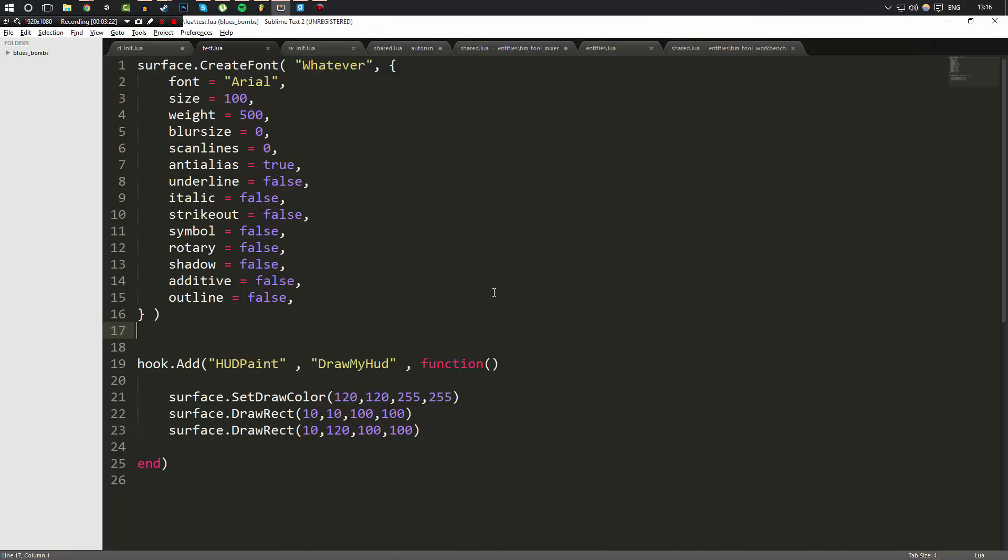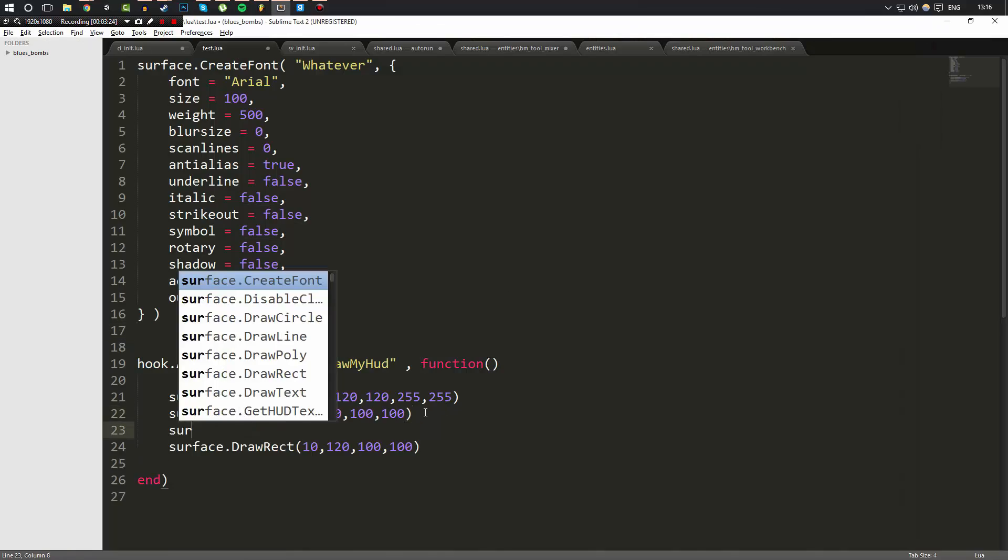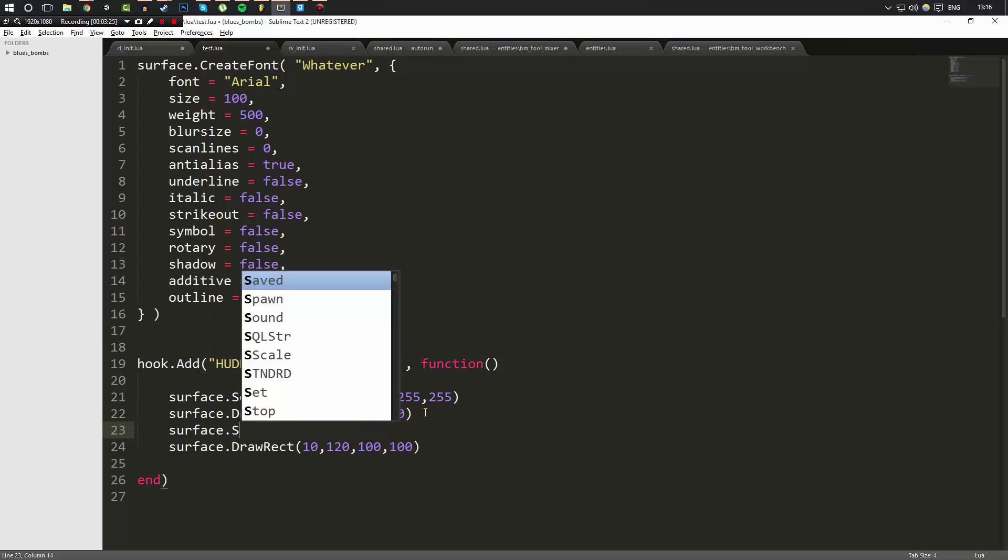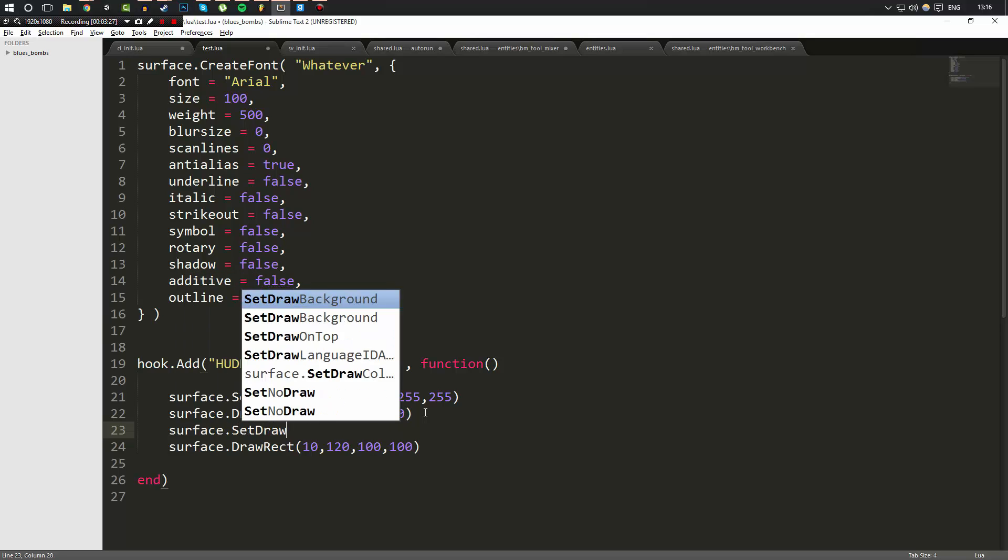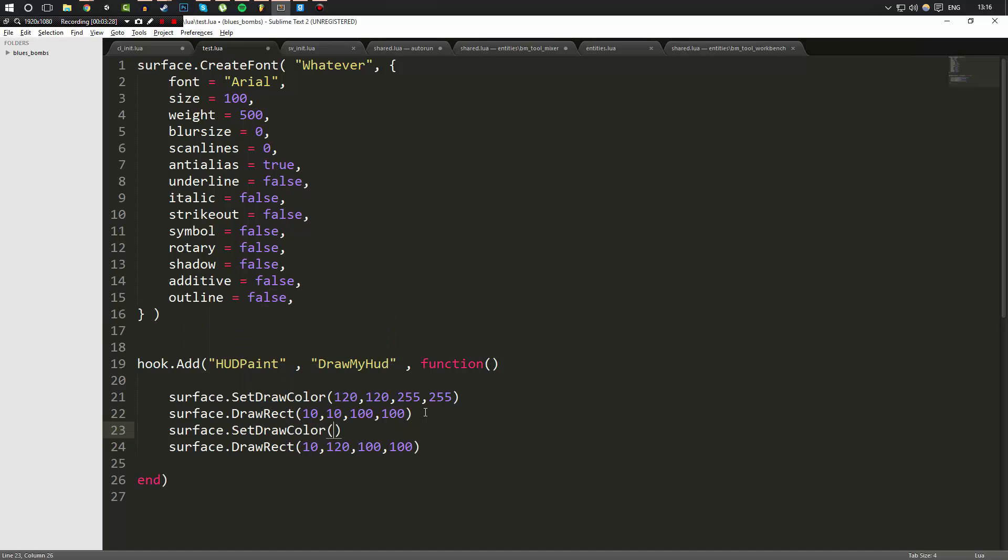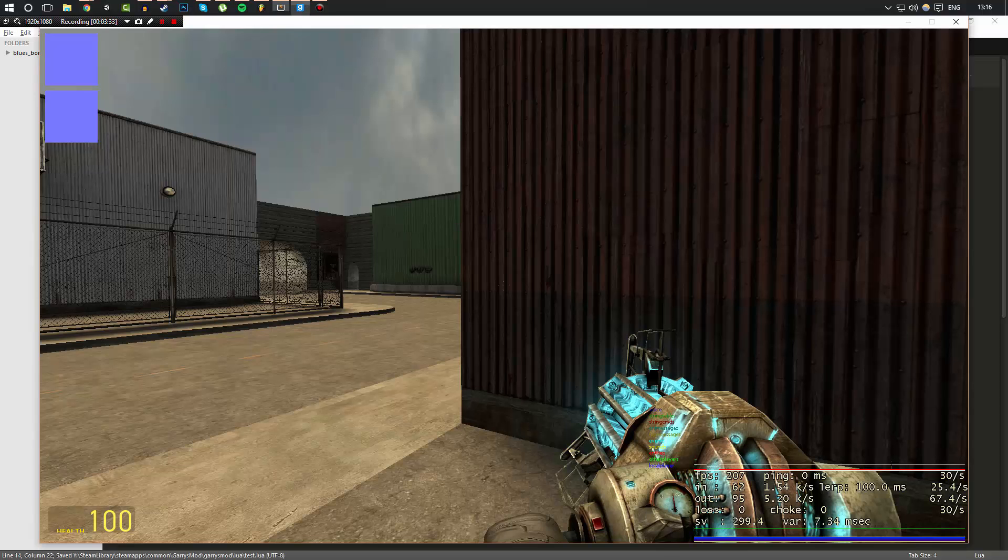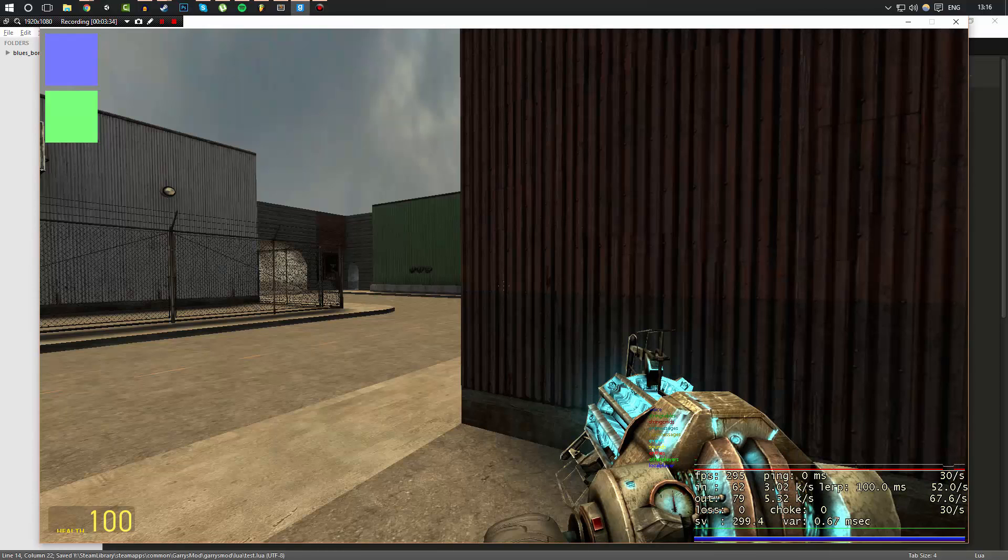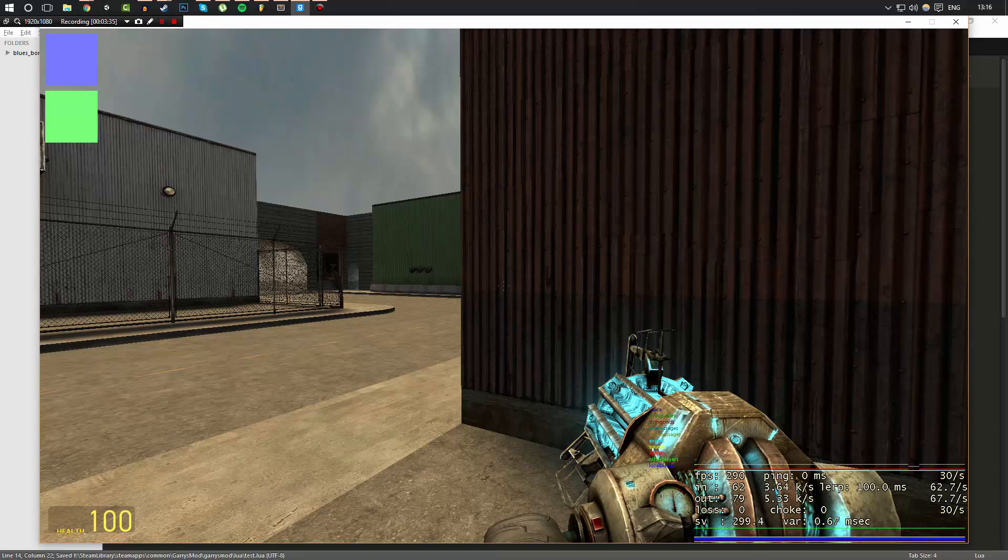But what we can do is we can then set the surface.SetDrawColor and here we can go ahead and do a different color, and that's going to go ahead and then change the draw color as it's drawn. I hope that kind of makes sense.